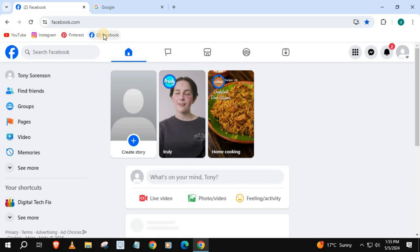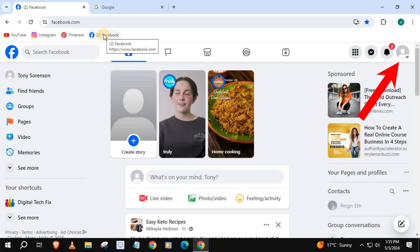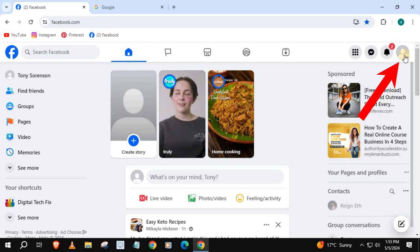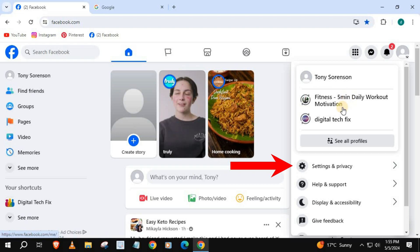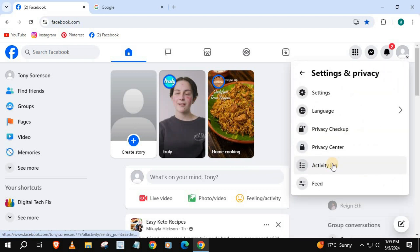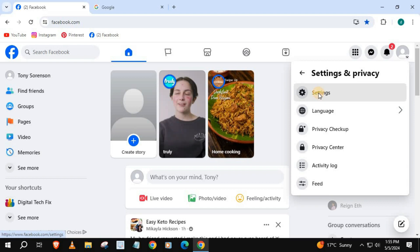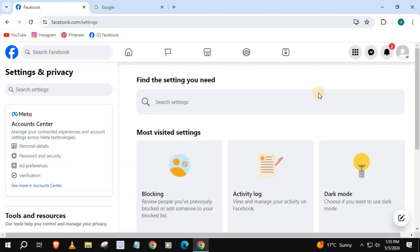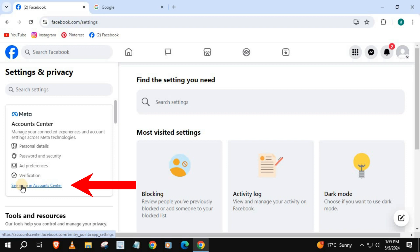How to add a recovery email to your Facebook account. Push on your profile picture in the upper right corner, come down and press on Settings and Privacy, then Settings at the top. Come over to the left and push on See More in Account Center.